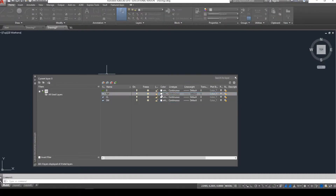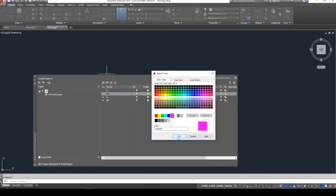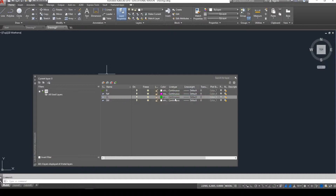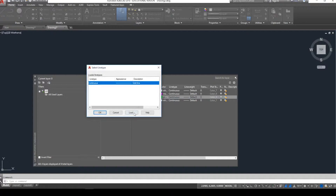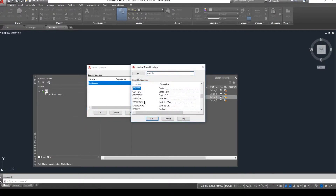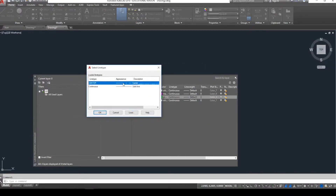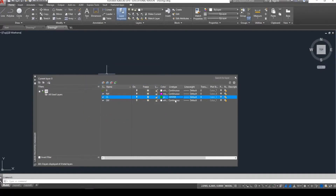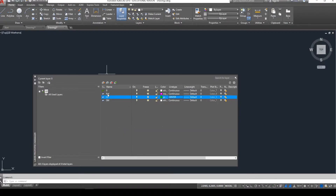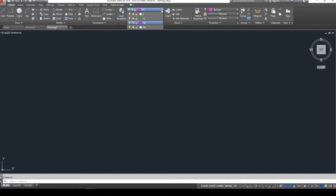I like to set my reference lines color to magenta, my center line color to green, and also set my center line type. To do so, click on continuous where it says line type in the layer properties manager and load the center line type into your drawing. Be sure to select it before you hit OK so it actually updates inside your layer properties manager. To set your reference layer to the current layer, double click ref and now close it.